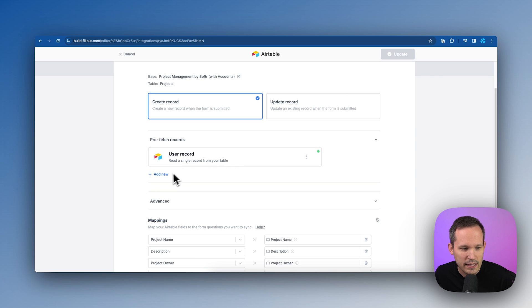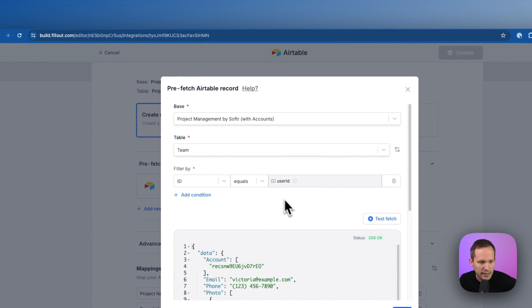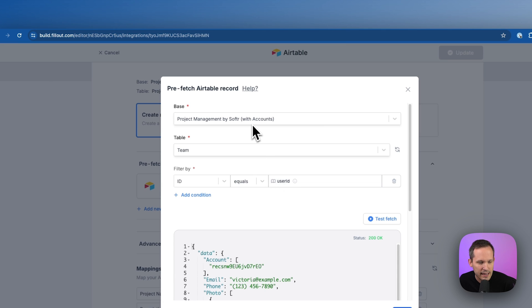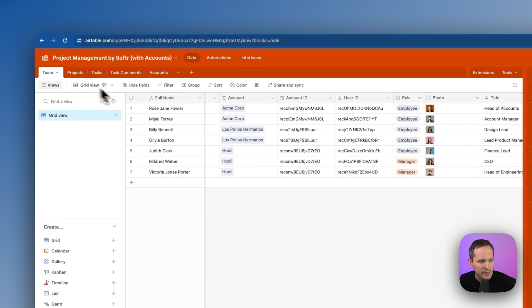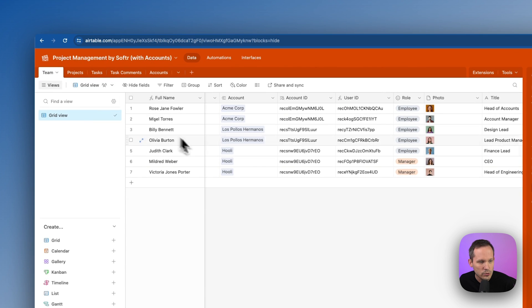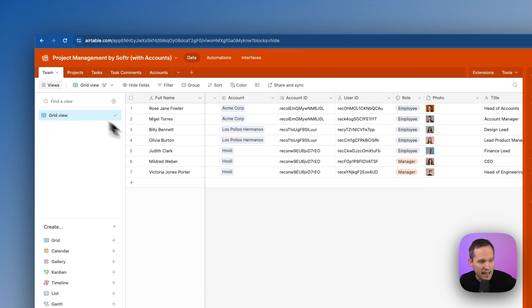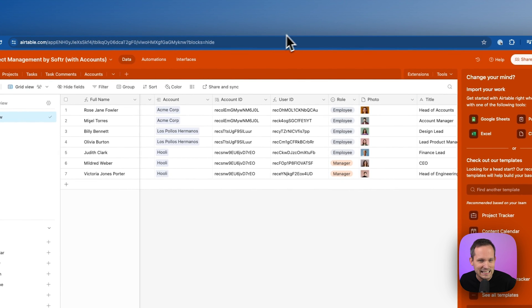So we can add a new pre-fetch record here. And in this case, we're going to tell it, yes, we're pulling from the same base. We're going to use that team table that we have here. This is our users that we have. So we're referring to them as users and user ID. But in the actual base itself, it's called team.